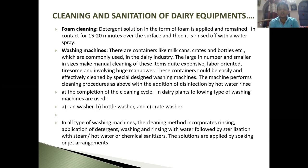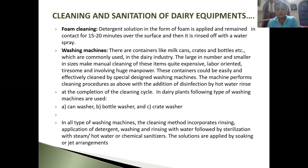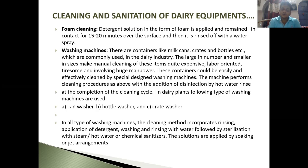There are washing machines for containers like milk cans, crates, and bottles which are commonly used in the dairy industry. The large number and smaller size of these items make manual cleaning quite labor-intensive, so they are effectively cleaned by specially designed washing machines. These machines perform cleaning procedures with the addition of disinfection by hot water rinsing. In dairy plants, the types of washing machinery used are the can washer, bottle washer, and crate washer, where hot water or alkaline caustic water is used.